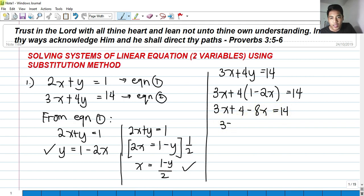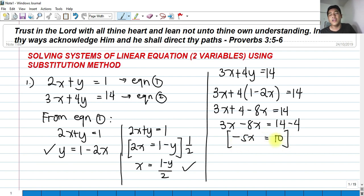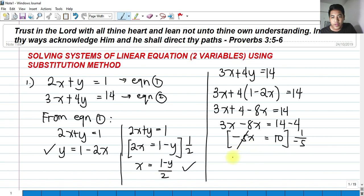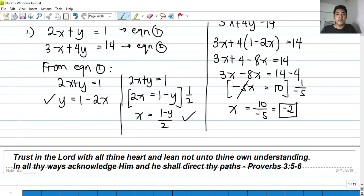Combining like terms: 3x minus 8x equals 14 minus 4. That gives negative 5x equals 10. Dividing both sides by negative 5, we get x equals negative 2.